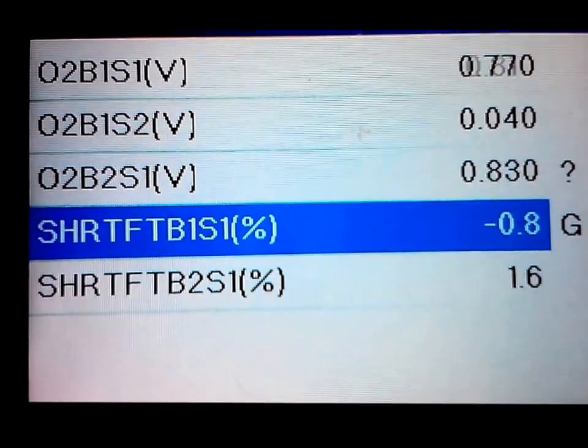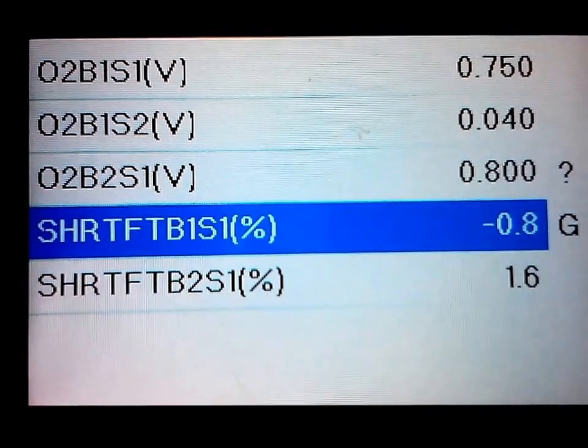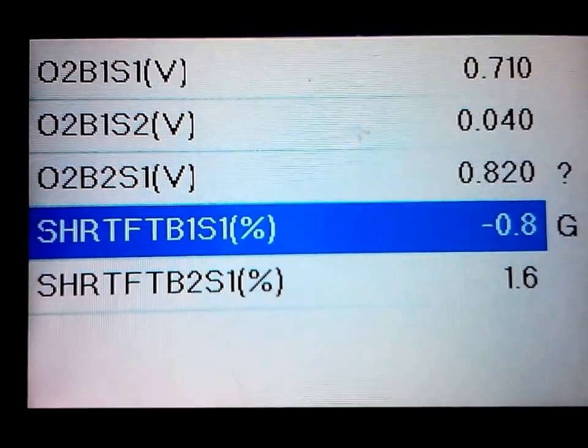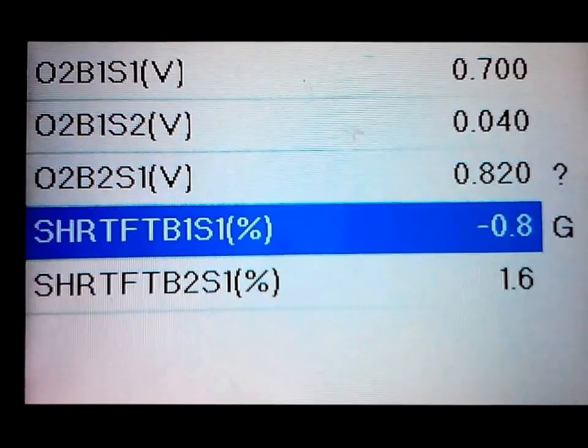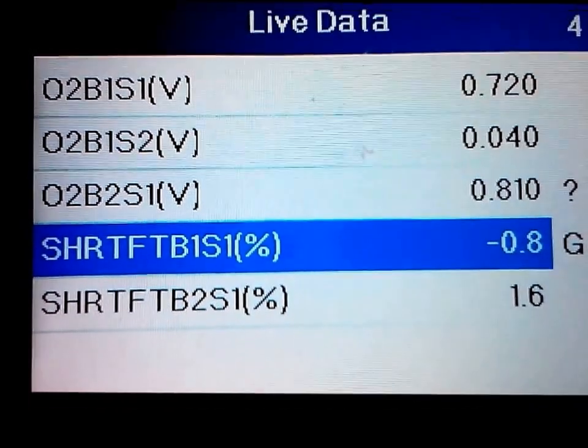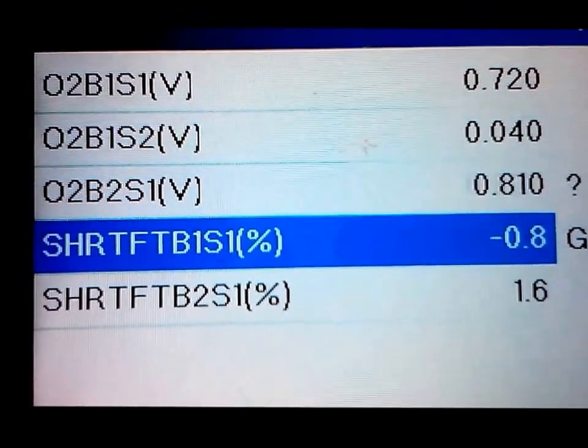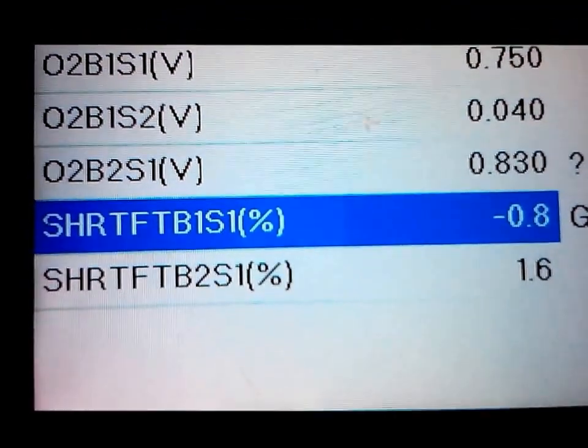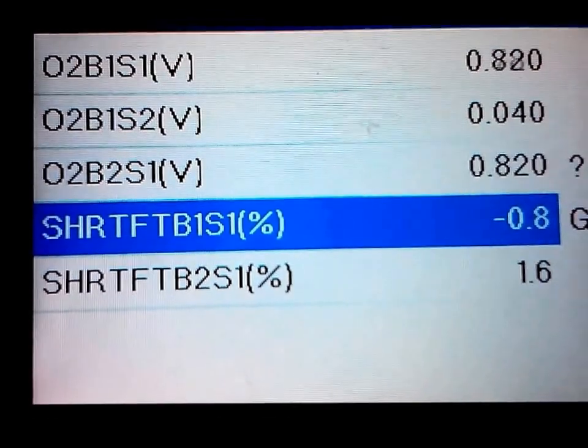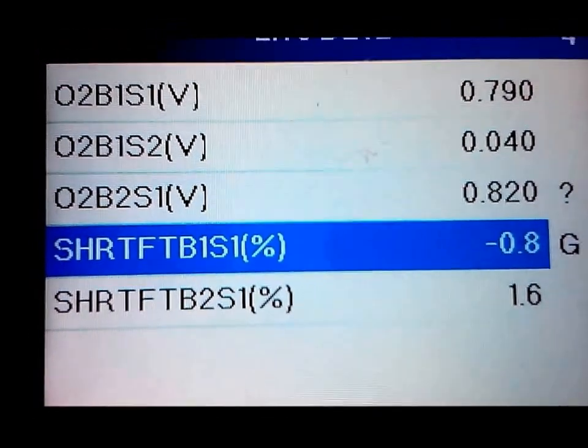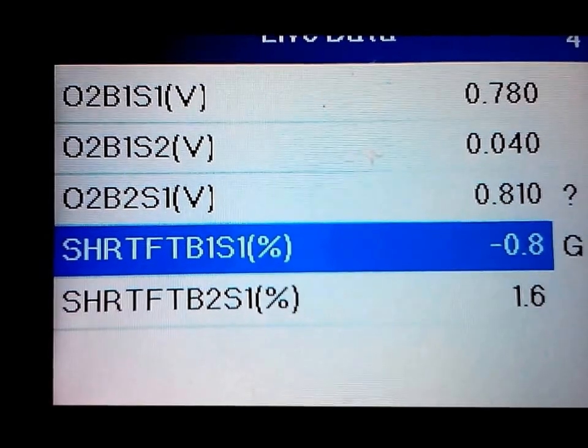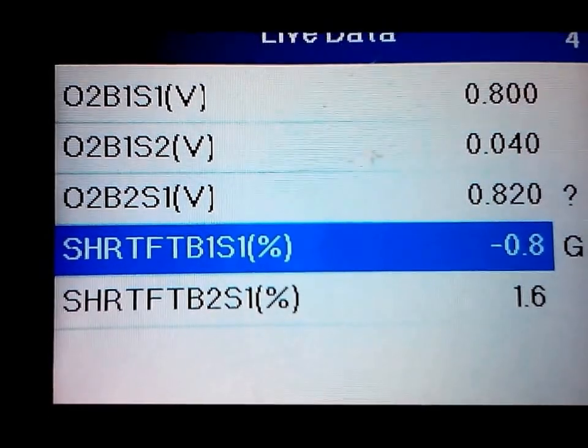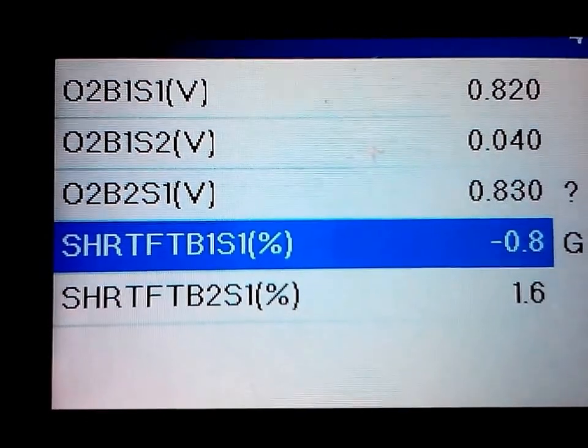Right here you can see 0.9 is more rich where, like the second one right now 0.40, that's lean. So that's after the catalytic converter, so that's a good O2 sensor reading.